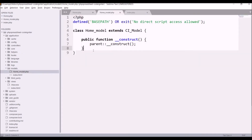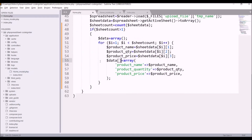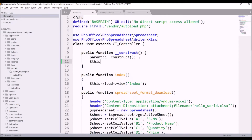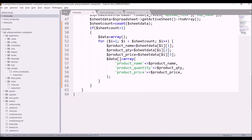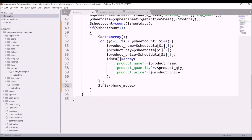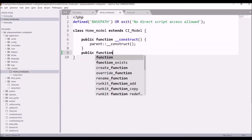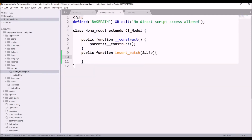Now we need to insert this into the database. In Models I have a basic model layout ready. Let's load this model in our controller — write $this->load->model() and pass the model name 'home_model'. In the controller I'll call $this->home_model->insert_batch() and pass the data. Let's create the same function in the model — public function insert_batch(). In the model write $this->db->insert_batch(), pass the table name 'product', and pass the data received from the controller.